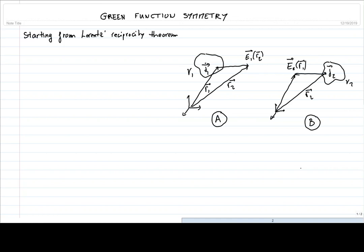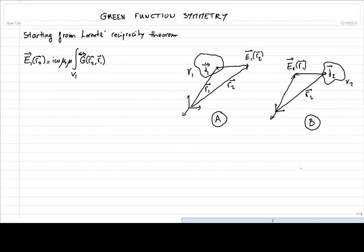From there, we know that the electric field E1 at position R2 — as seen in part 3 of chapter 2 — can be expressed using the Green's function formalism. This electric field E1 at position R2 is expressed as i·omega·mu_0·mu times the integral over volume V1 of the Green tensor G(R2, R1) times the current density J1 at position R1.